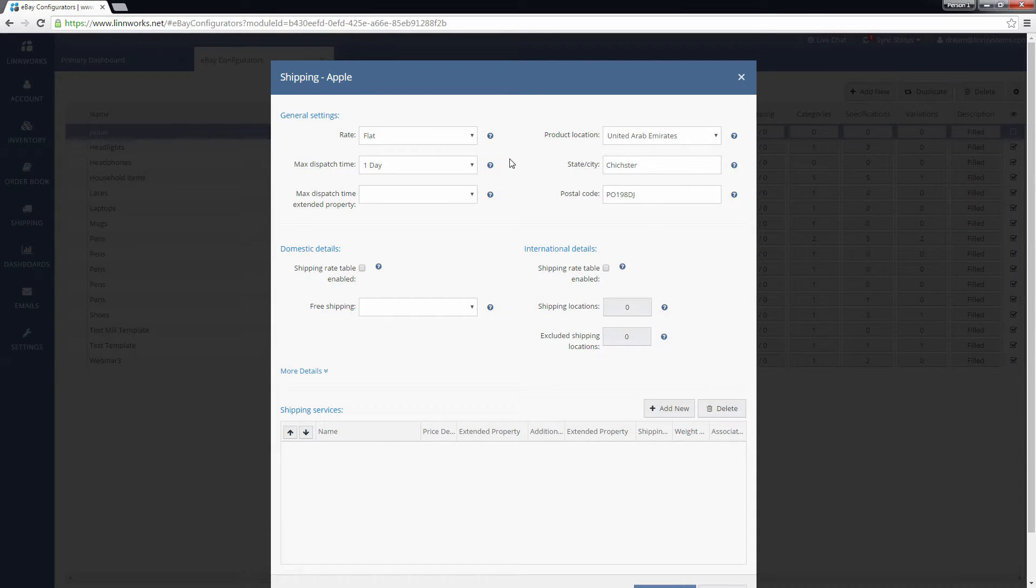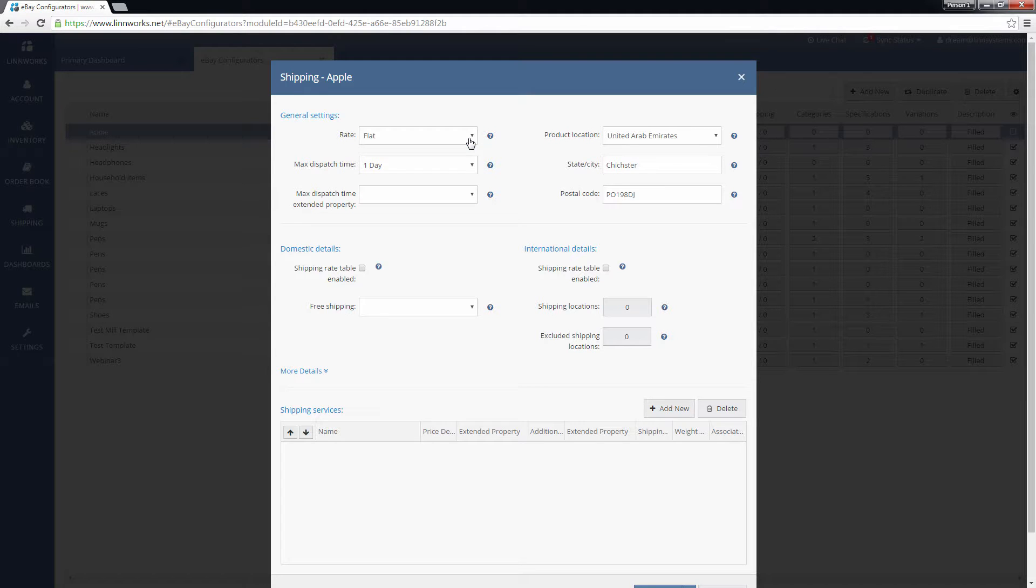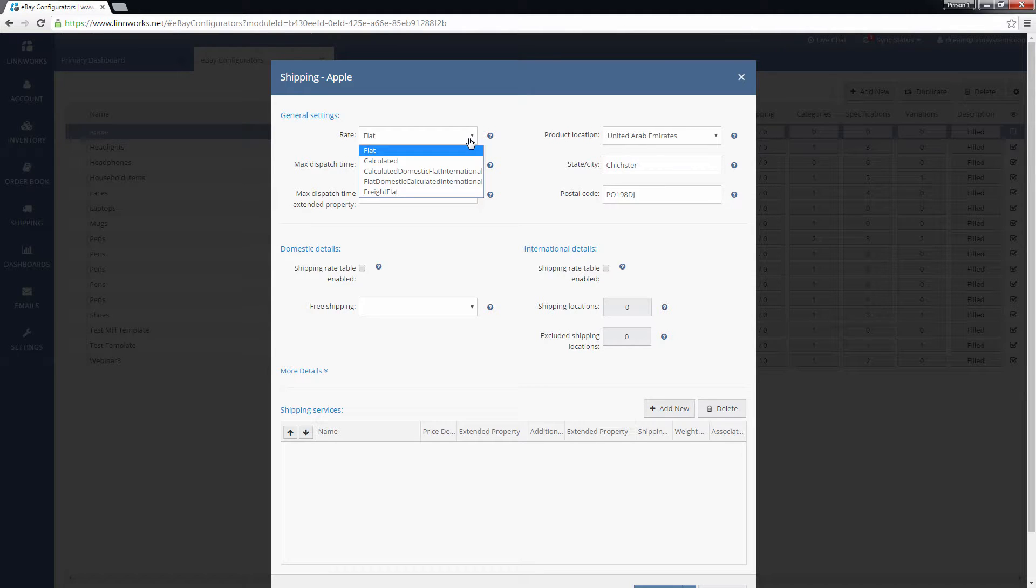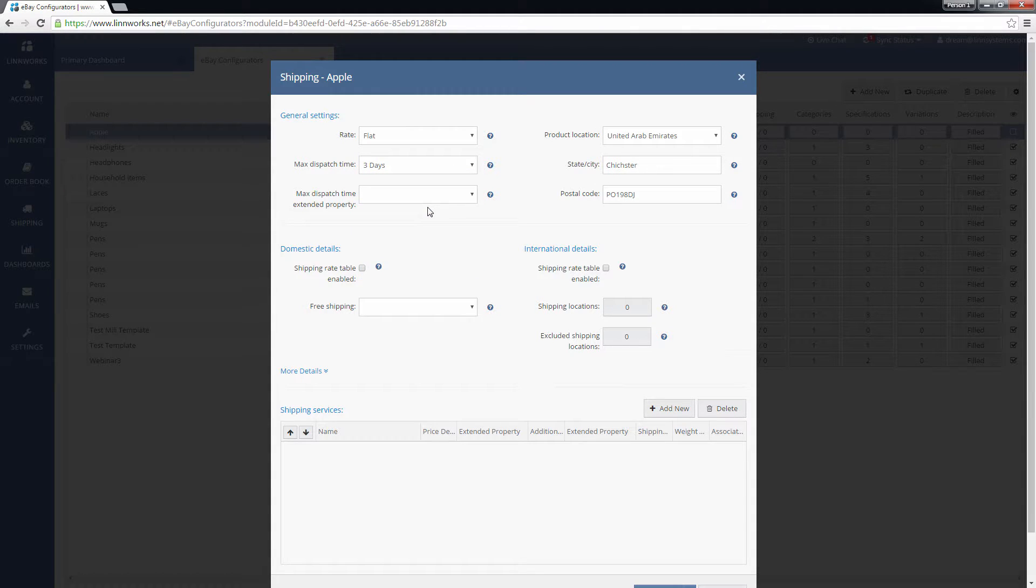The first option on this screen allows you to set the basic shipping guidelines for this configurator. This includes whether shipping is calculated or a flat rate, how long it takes to dispatch an item, and the item's location.